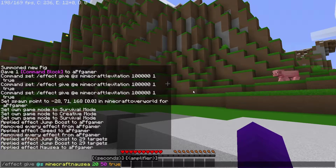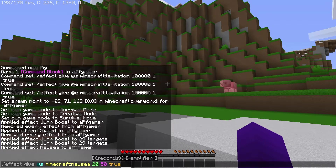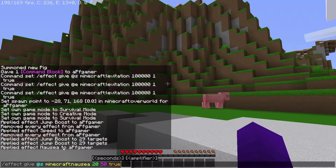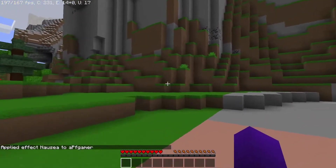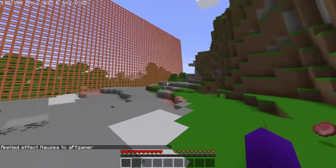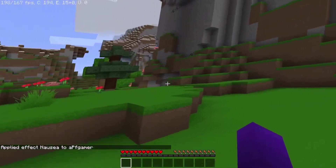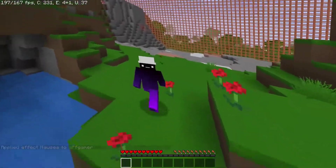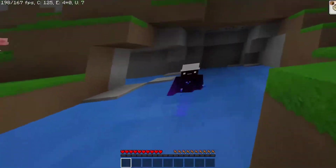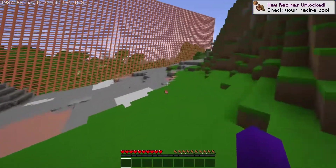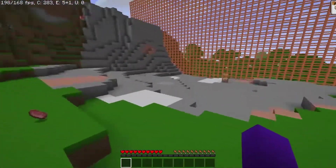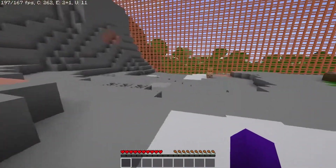There are also quite a few bad effects you can give yourself — for example, nausea. I typed in the exact same command but put nausea, giving it to myself for 20 seconds at intensity 50. I have this for 15 more seconds, and as you can see, it's like I'm just drunk. It looks absolutely insane — I can't even see what's going on right now. That's going to last for about another 5 seconds, but there are some pretty cool and crazy effects you can give yourself doing this.